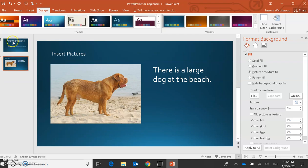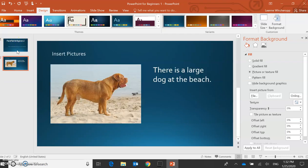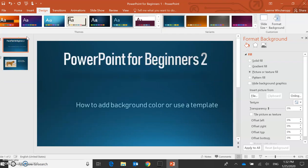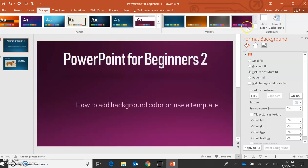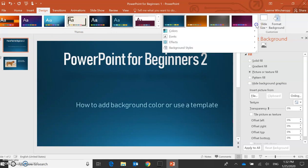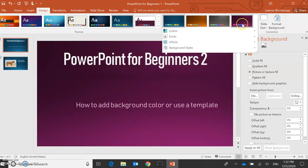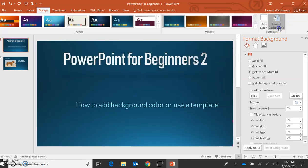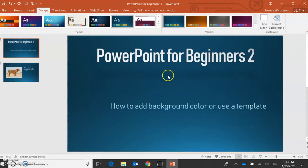So how to add background or color, you can use from the themes they've already given you, from the variants here too, or you can just add background color. When you've selected what you want, you can close this.